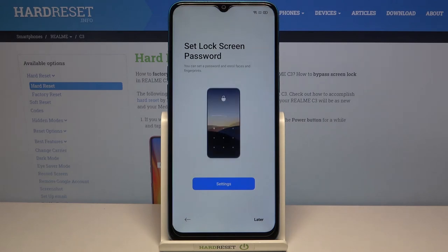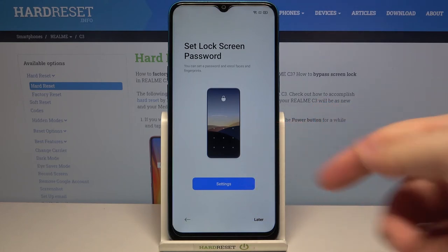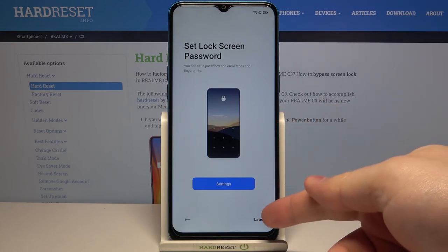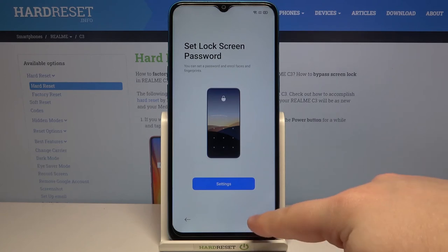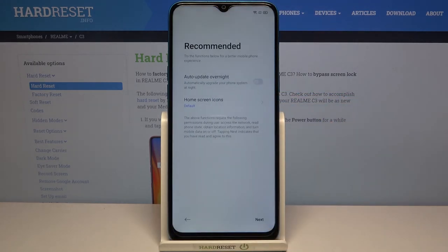Here we can set up a lock screen — basically a PIN, password, or pattern on your phone so it's gonna be protected. To do it tap on settings and follow the instructions on the screen, but I'm gonna tap on later to skip this step, and then tap later again.